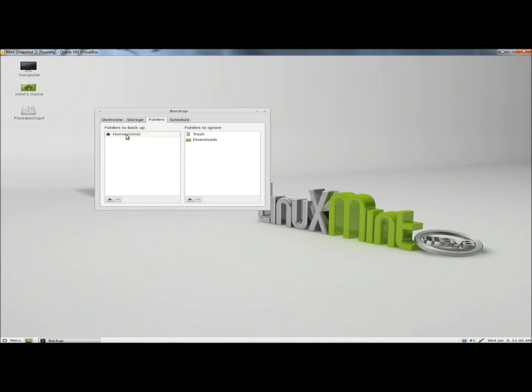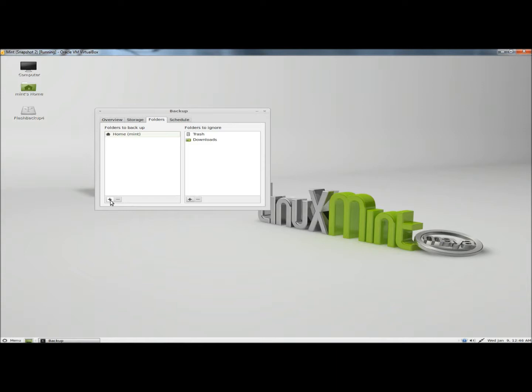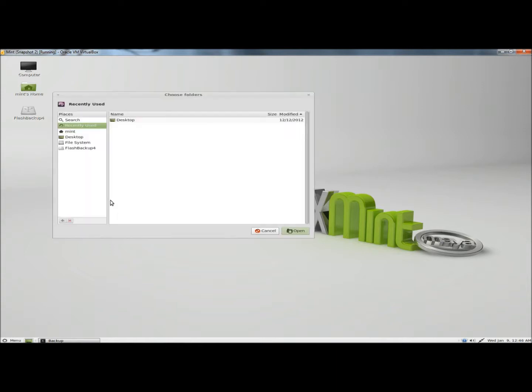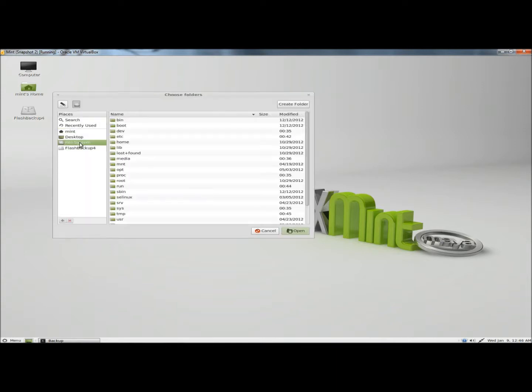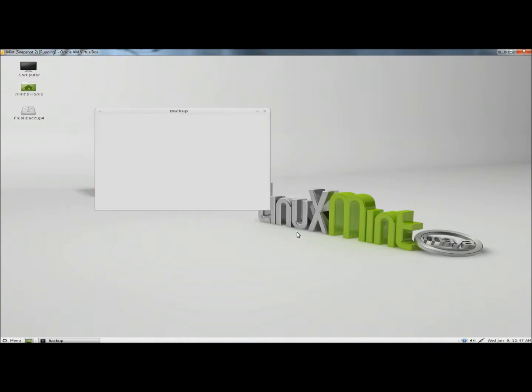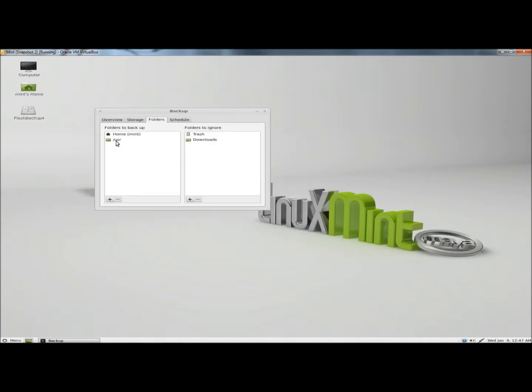Here you can select what folders you want to have backed up and what folders you want to have ignored during the backup. Right now my home folder is set to be backed up, and the folders to ignore are the trash and downloads folders. If you wanted to add a folder you just simply click on the plus button, select a folder, and then click open. Now the new folder is also in the backup area. I'm going to remove this.